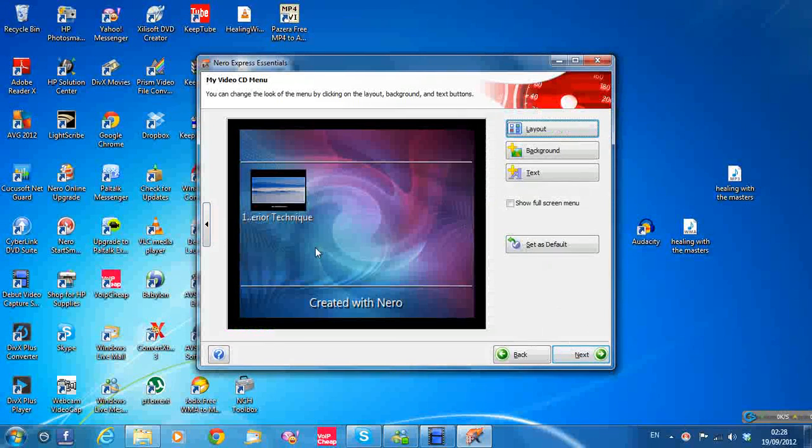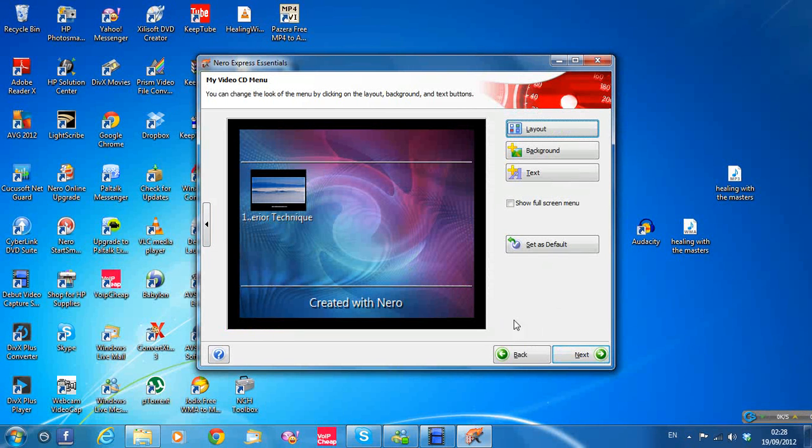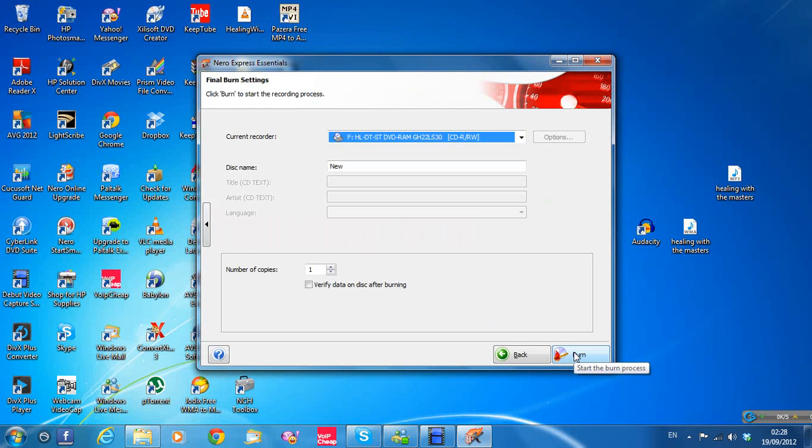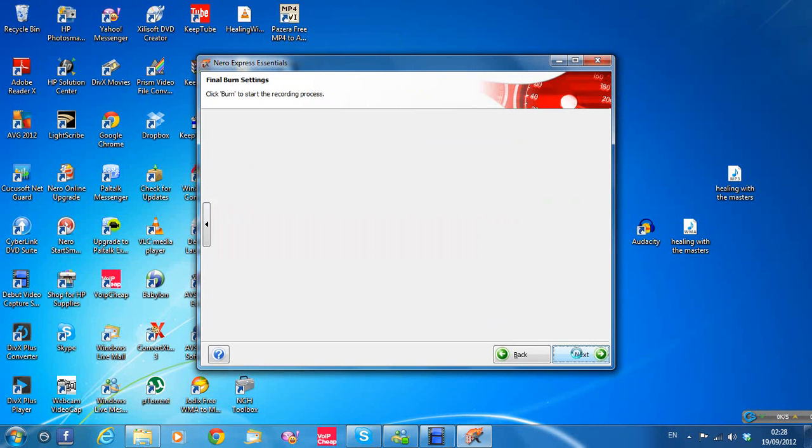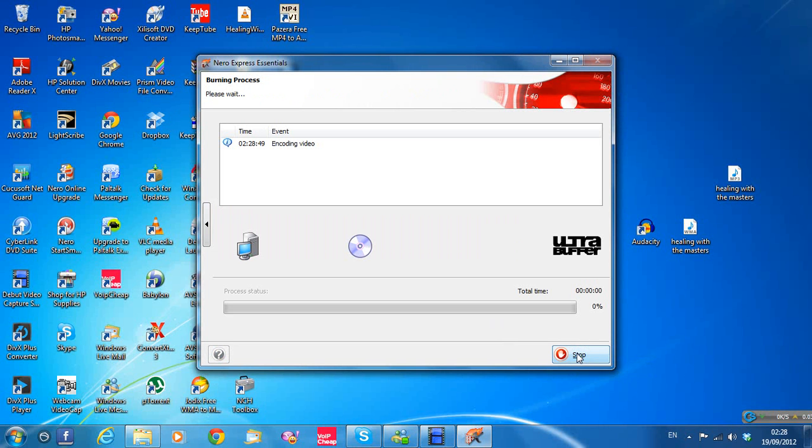And there's the file. Next again, Next again. And then Burn. So it's just encoding the video there.